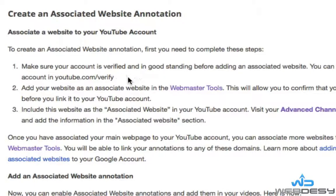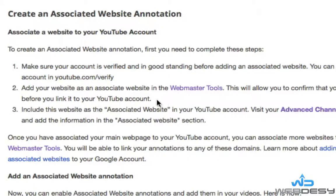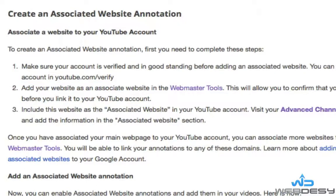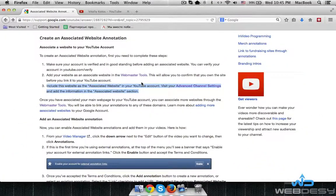I'll take it that you've already verified your Google account and also verified your website in Google Webmaster Tools. If you haven't, just pause the video, go ahead and do it, and then get back and I'll walk you through how to include your website as an associated website in your YouTube account. So let's do it.